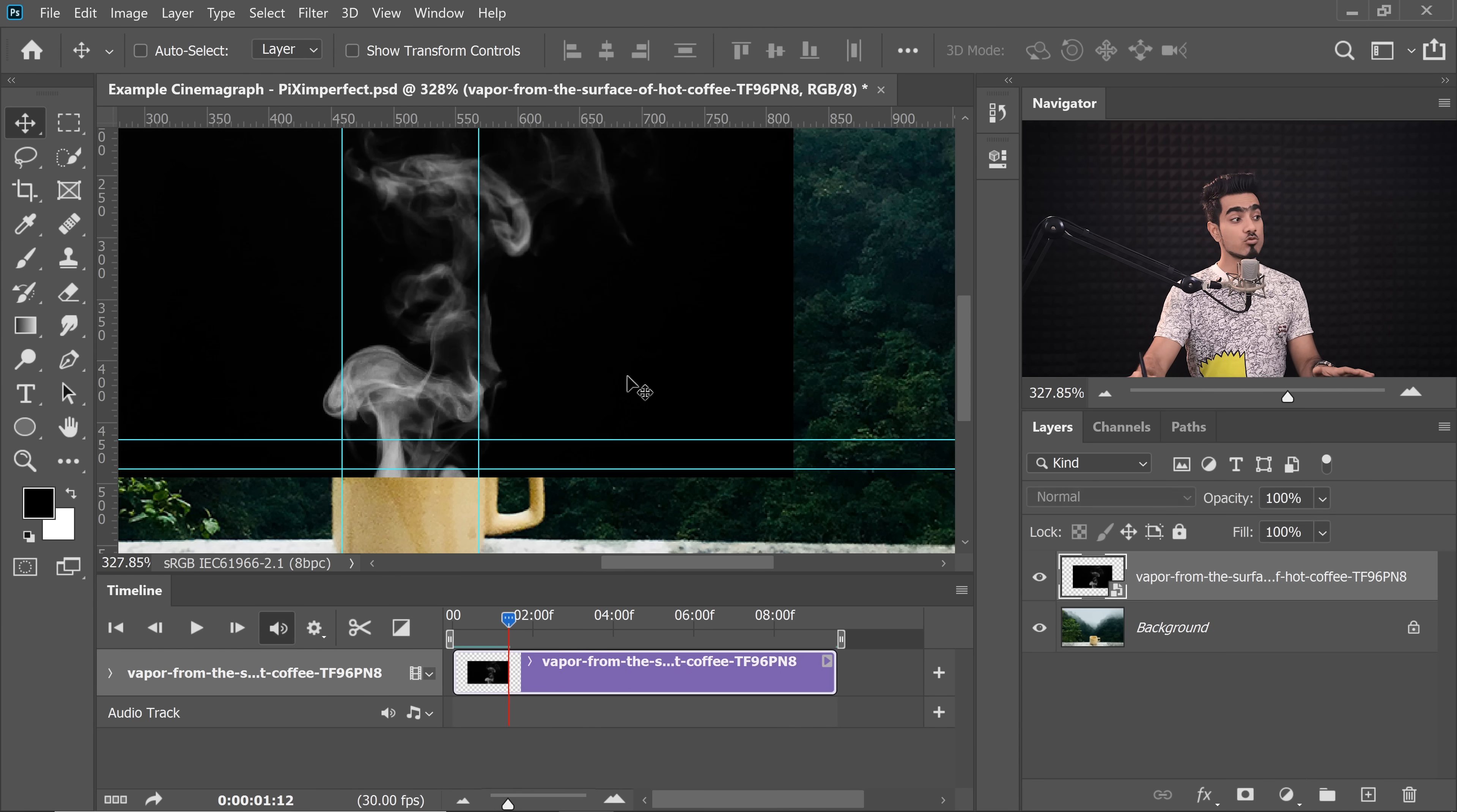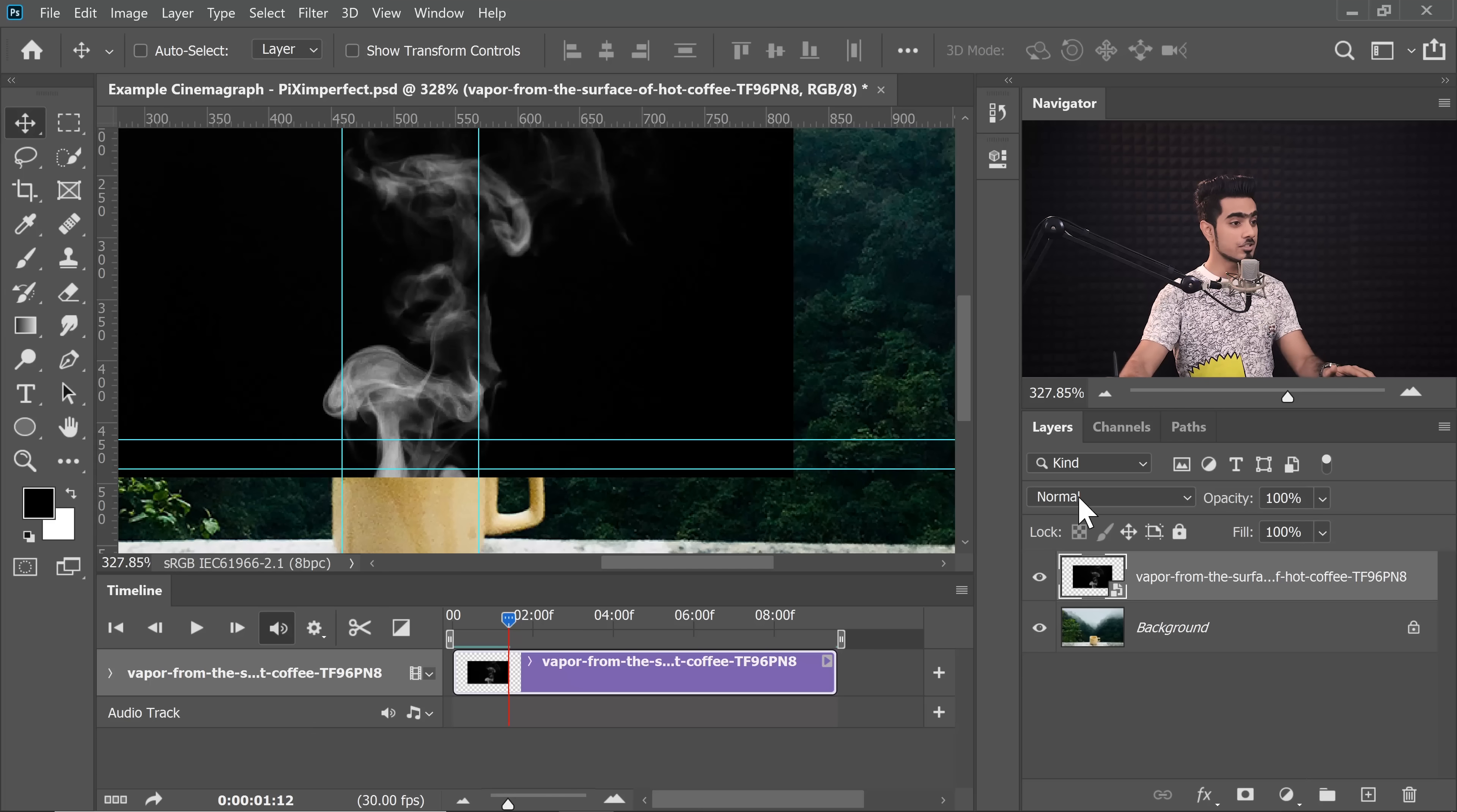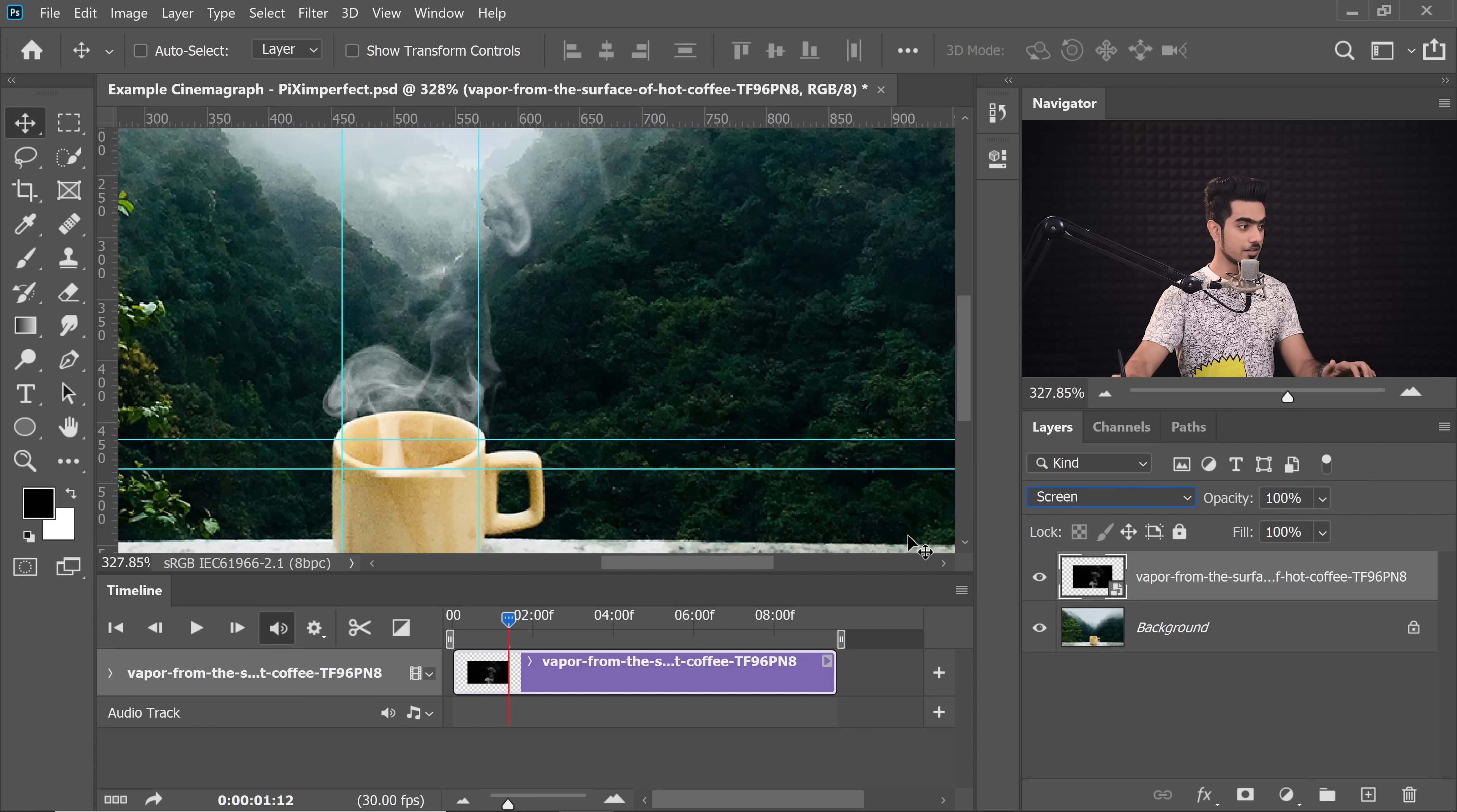Now we need to remove the black. So which is the Blend Mode which takes away the dark and only brightens stuff? Screen, right? So change the Blend Mode from Normal to Screen. There you go. This looks beautiful.